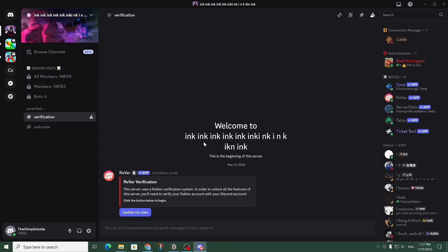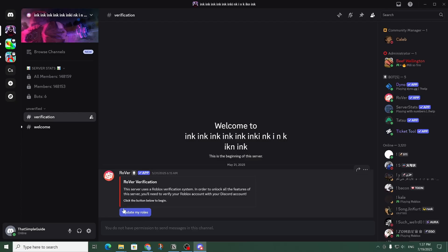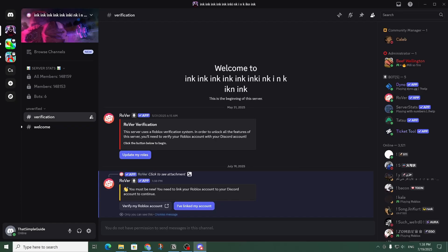Roll the clip. The server requires verification in order to access all of the channels. So in order to do that, you're just going to have to follow the instructions. Over here in the verification channel, click on 'Update My Roles' right here. If you haven't linked your Roblox account before, you're going to have to verify your Roblox account.